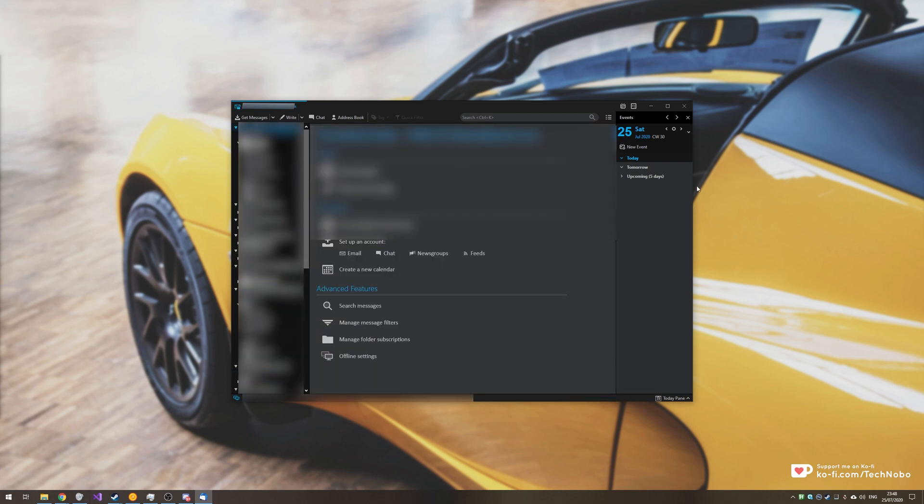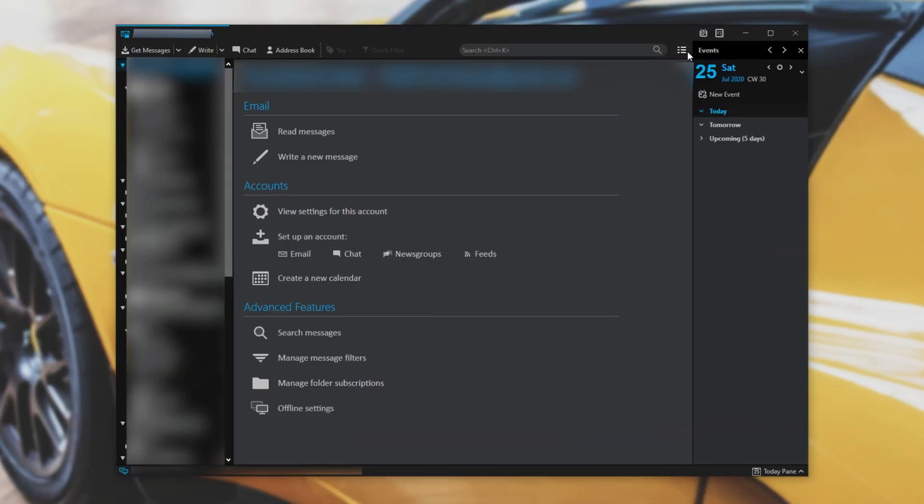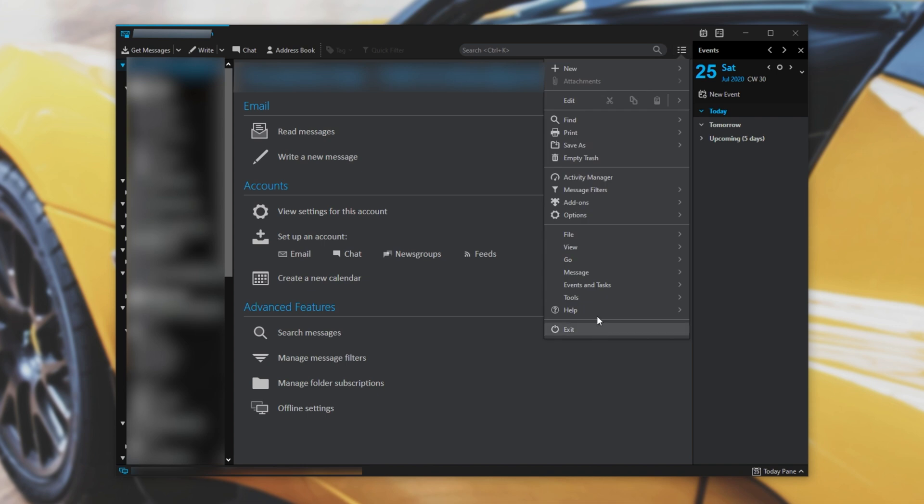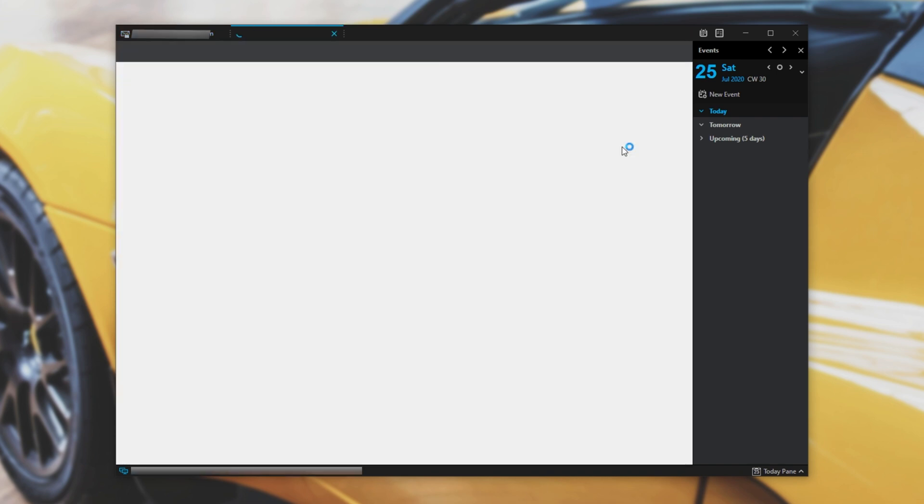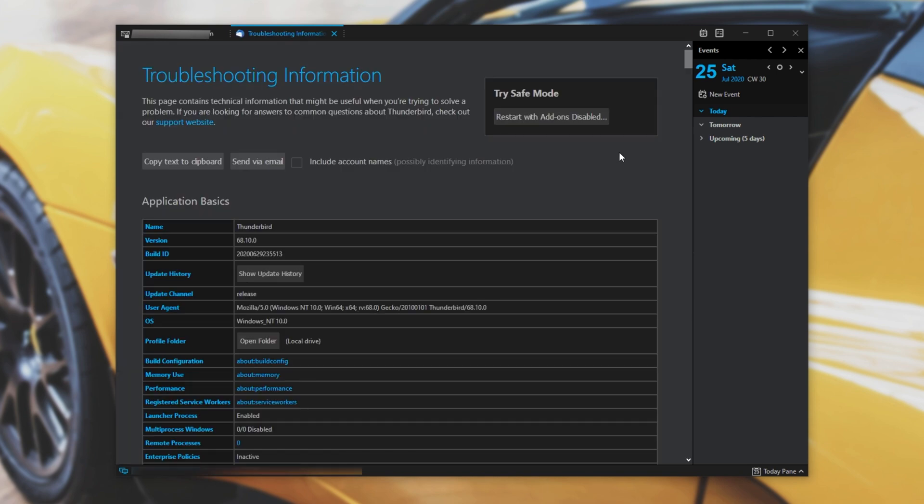How exactly do we copy all of these across to another computer? Well it's pretty simple. First click the hamburger button in the top right next to the search bar then head to help and click on it, then look for troubleshooting information and click on that as well. Then simply find the open folder button right next to profile folder.